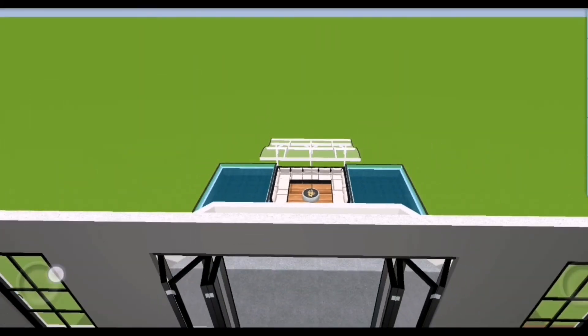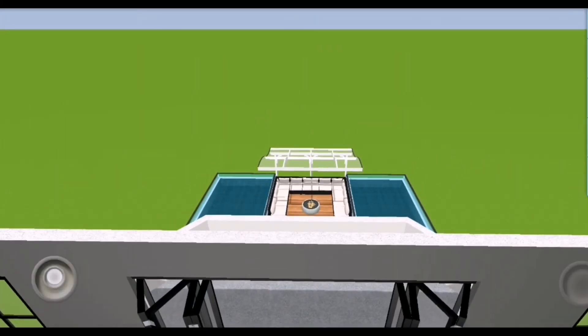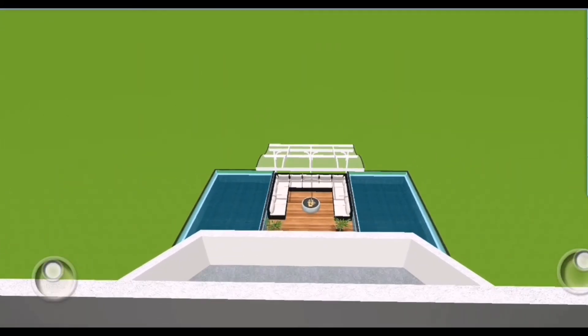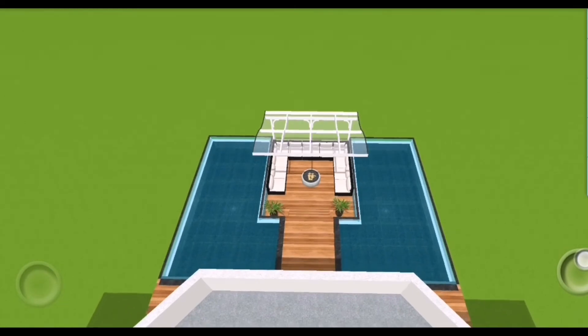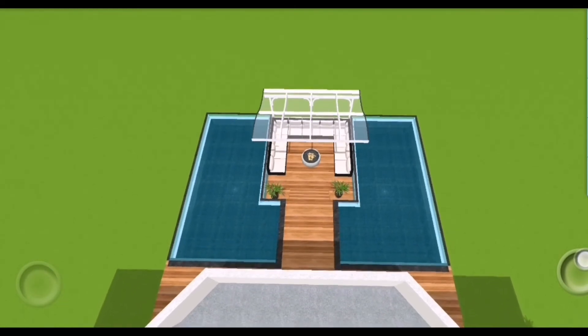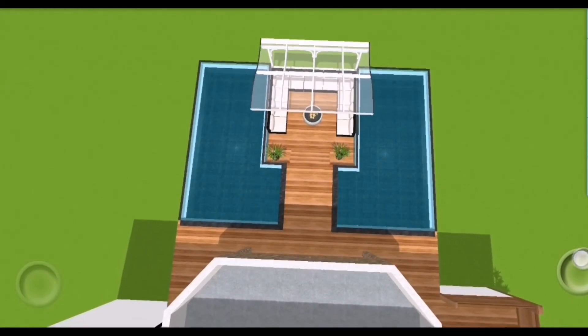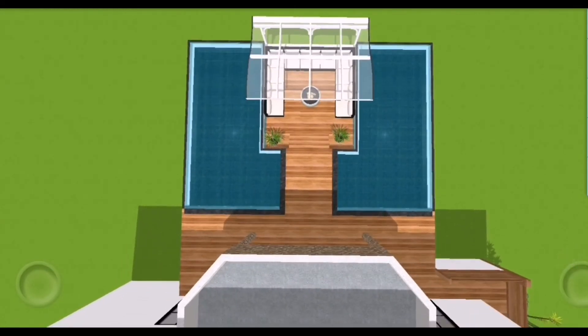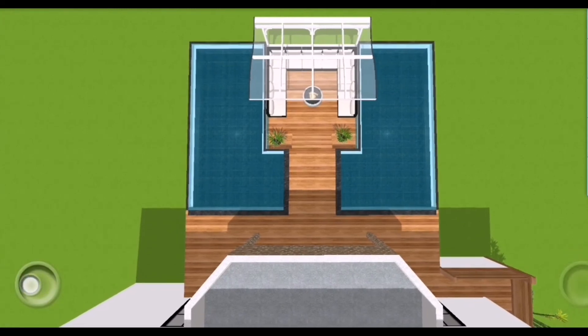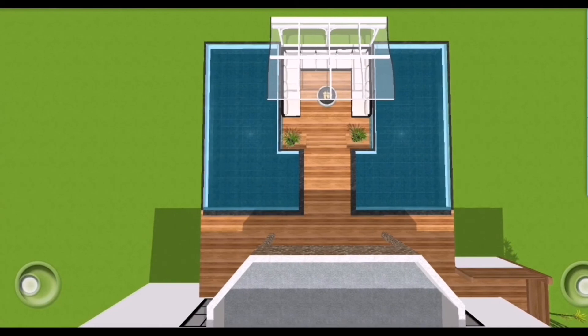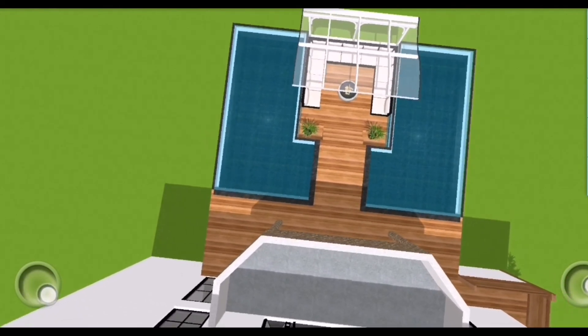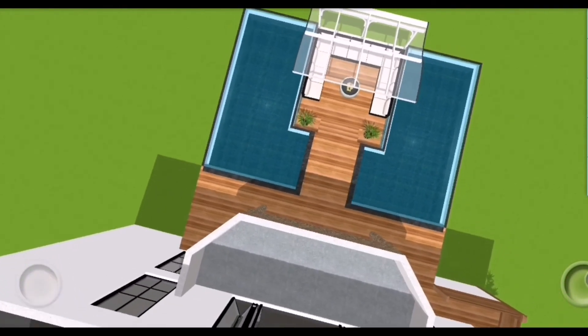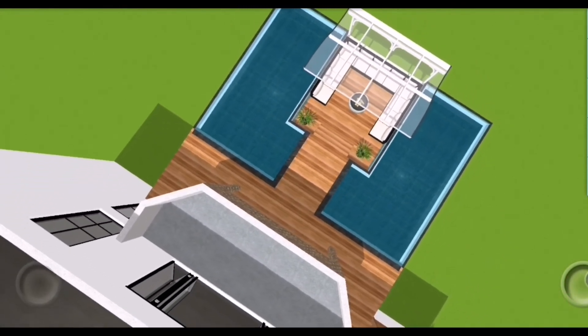So yeah, that would be it for this tutorial. I hope it helped you a lot on your interior design and exterior design journey. And thank you for watching, enjoy watching the rest of this video. Thank you, God bless, bye.